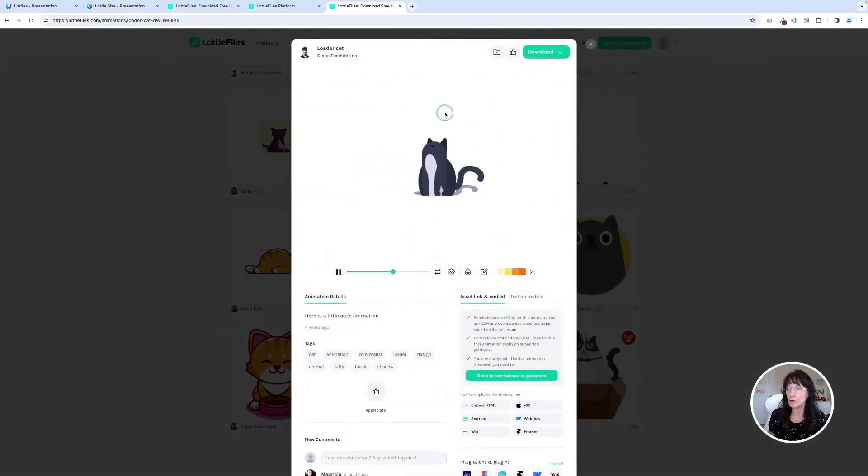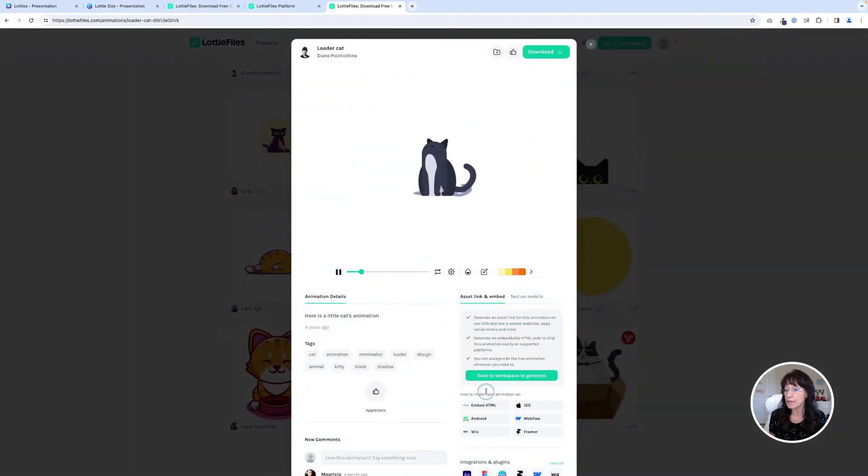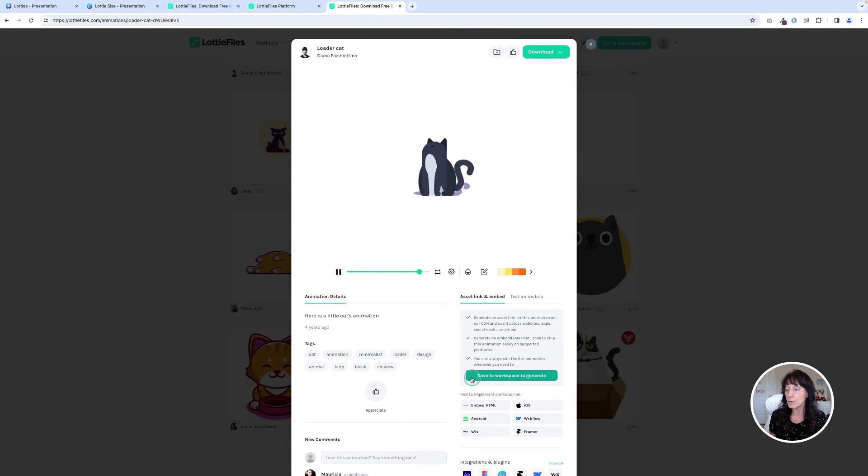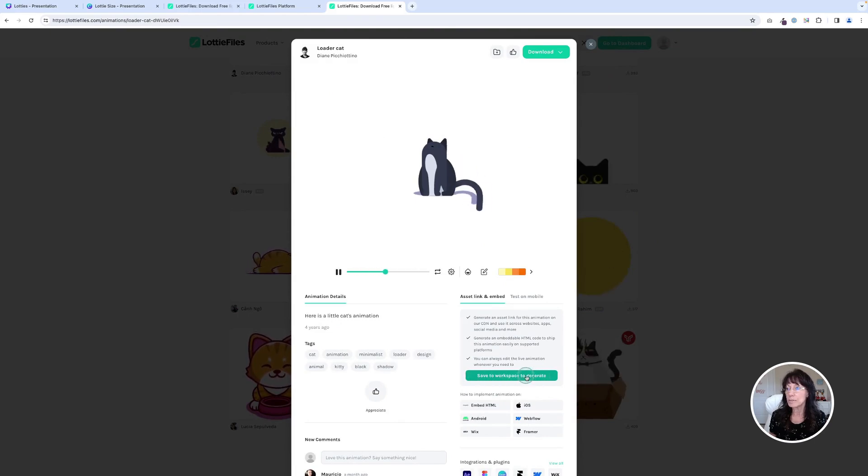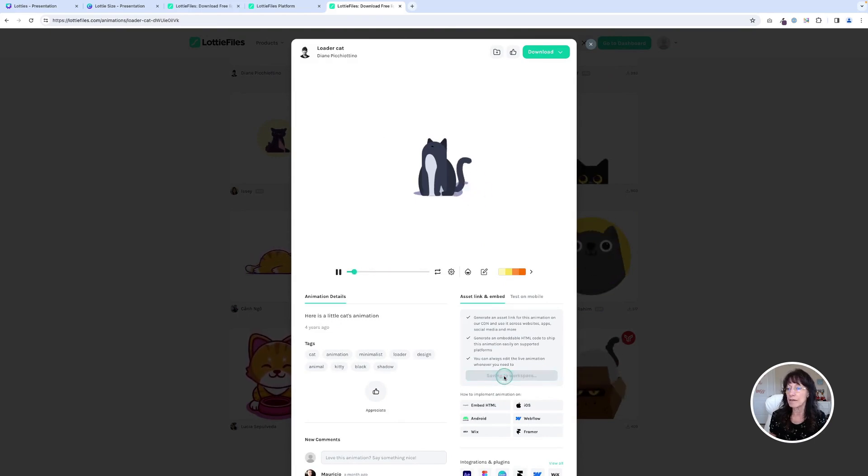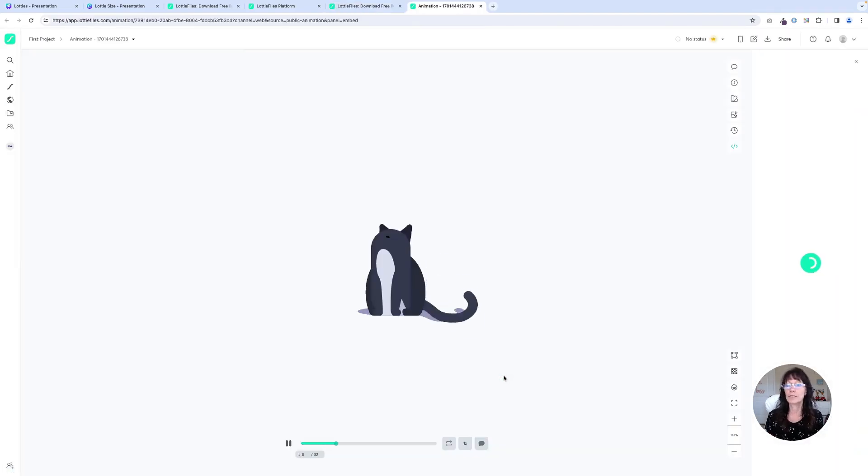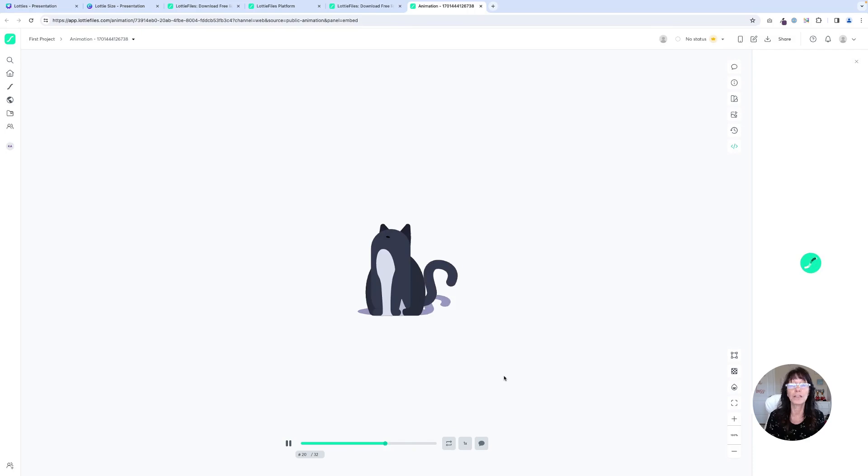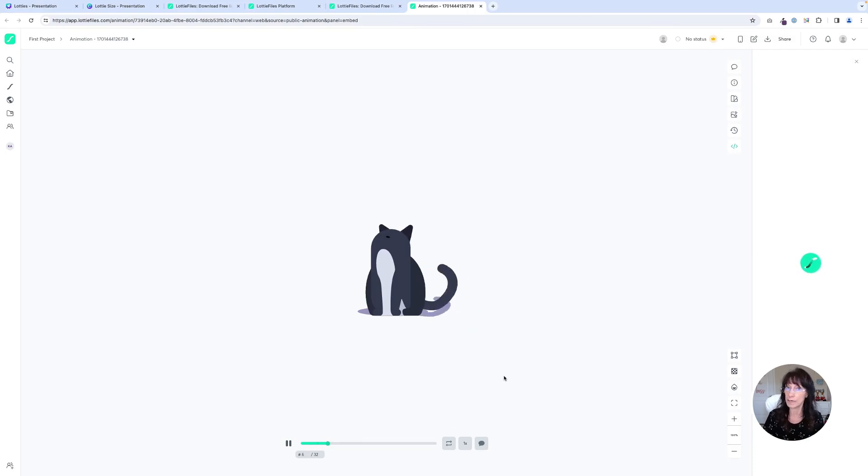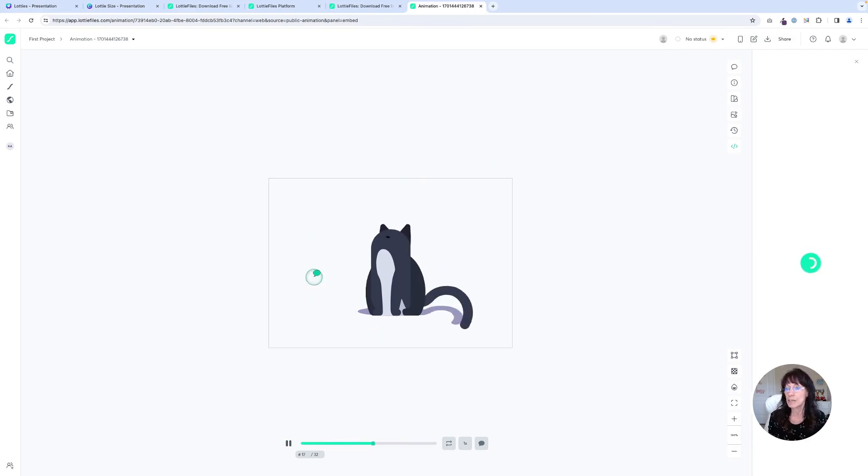And it's going to show you a preview of that animation. And then you'll go right here where it says save to workspace. So we're going to click that. And it's going to bring you to what's called your workspace. Now I am within the Lottie's website right now. I'm not in Canva at the moment, but I'm going to show you what this does. So here I have my cat.